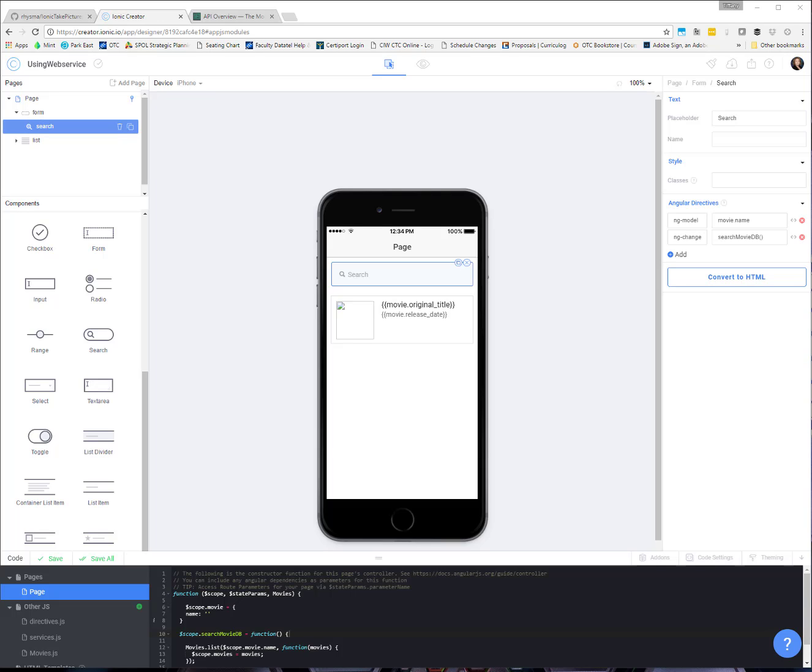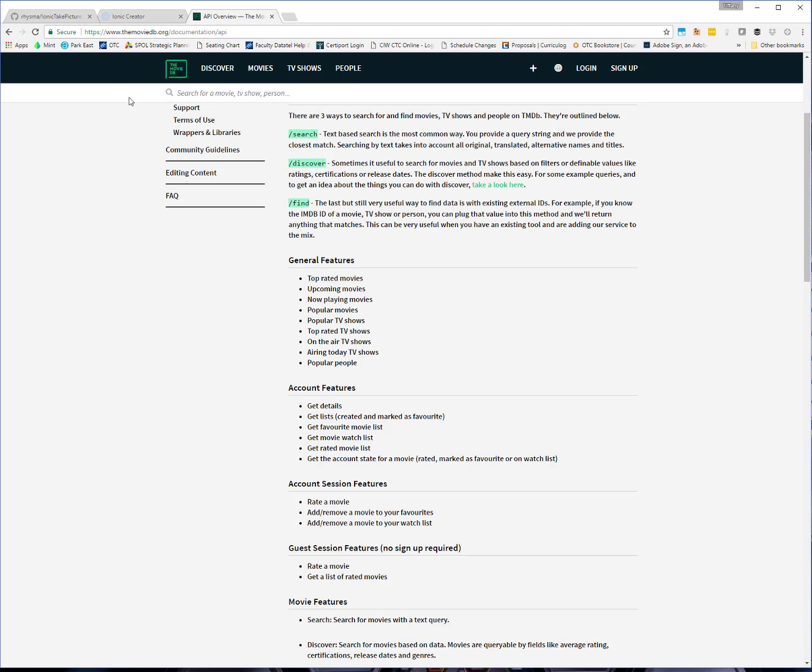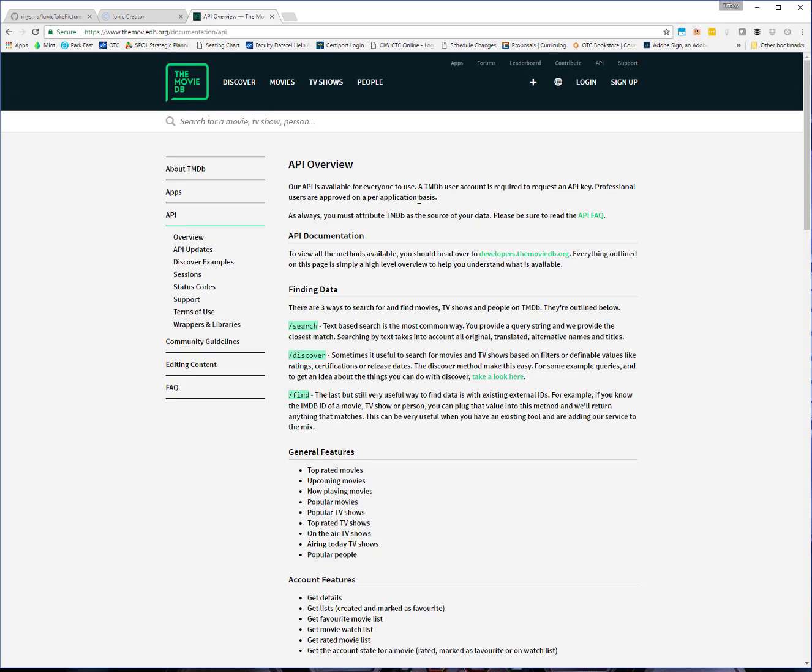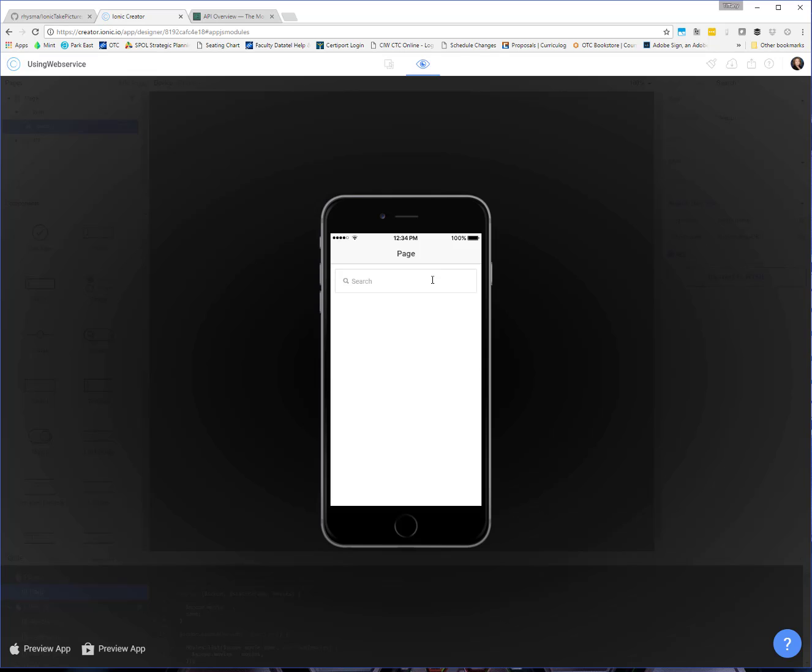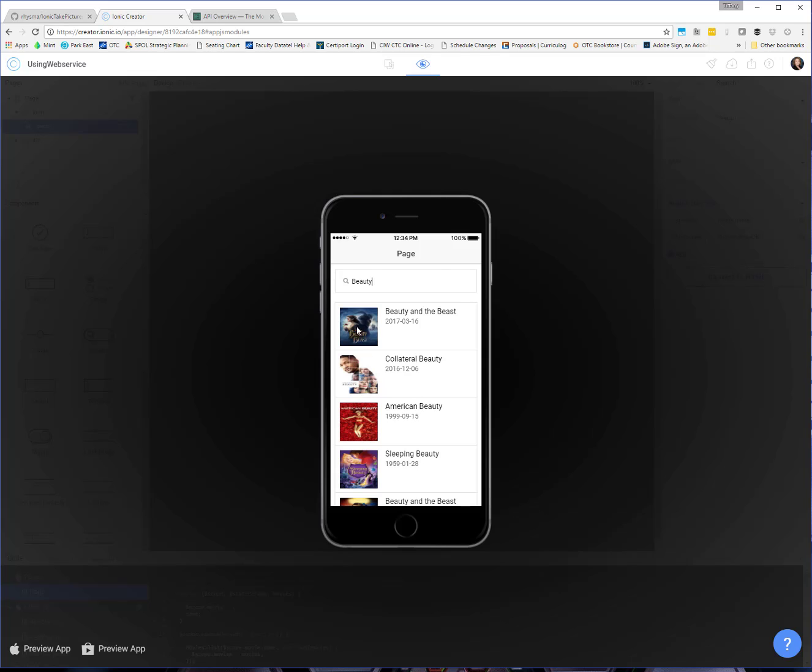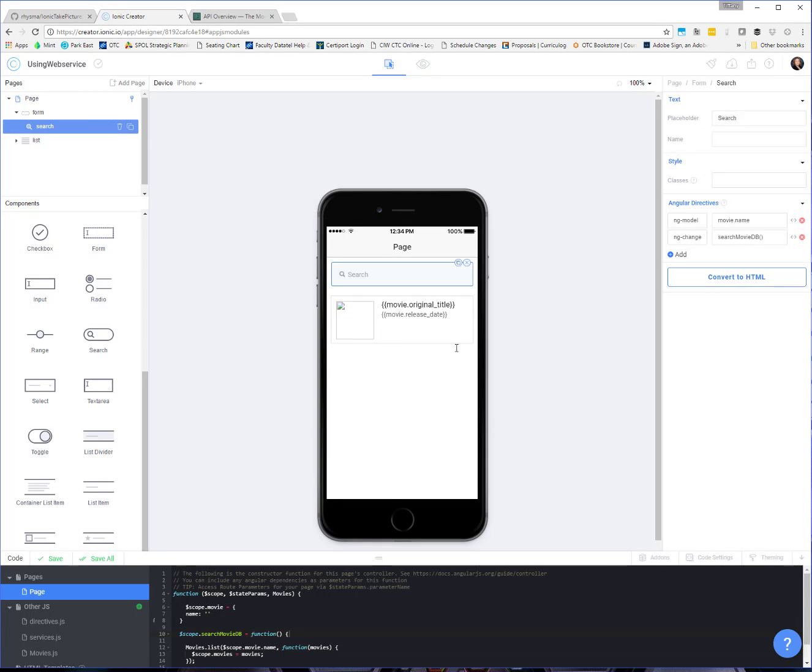So here we are in part two of this video where we have been talking about using web services or APIs to access data, either our own data on another server or data from an external third party API. We've been talking about this movies API where we can search for movies and we set up this little one page app where we can search for a particular movie and get basic information about it and get pictures and things like that. So this is where we left off.